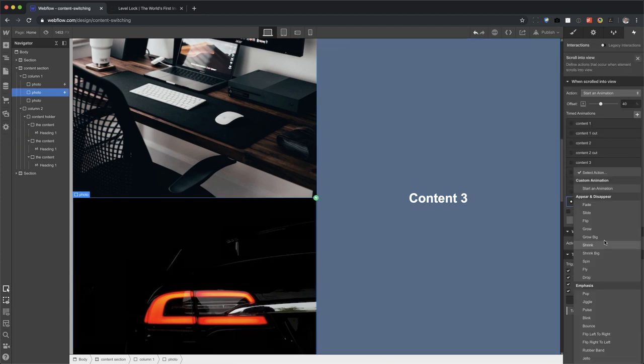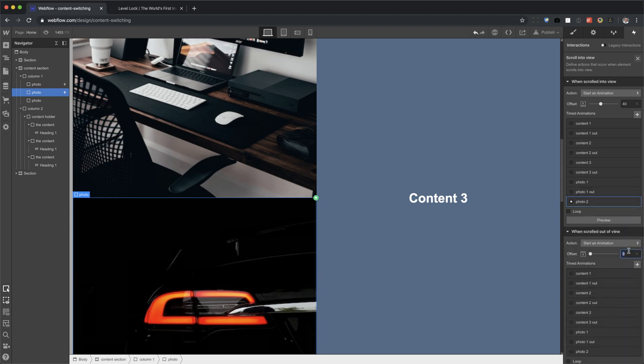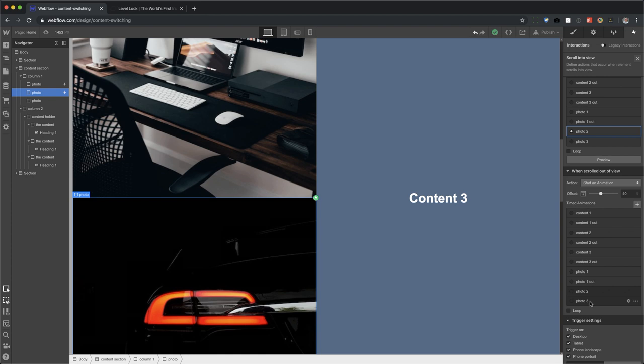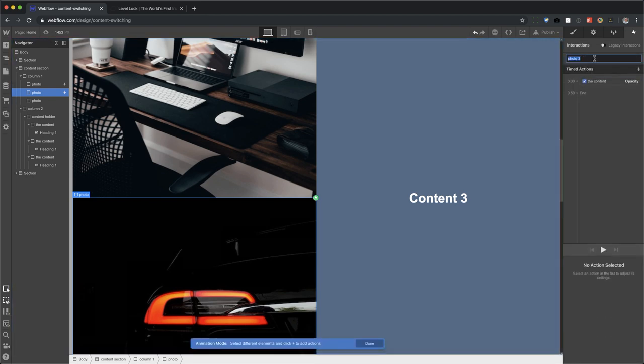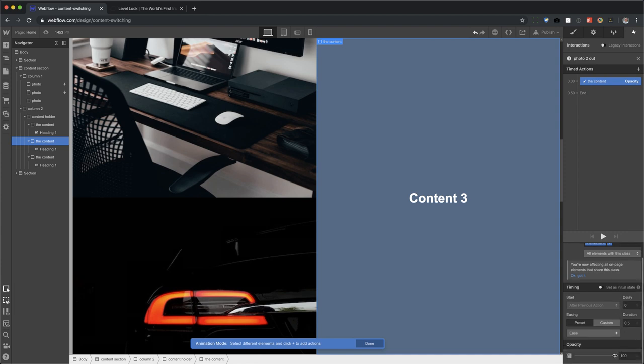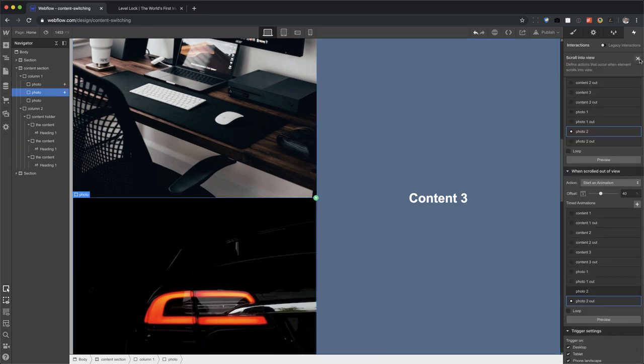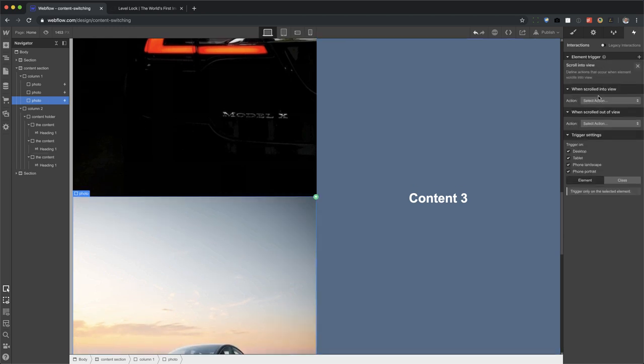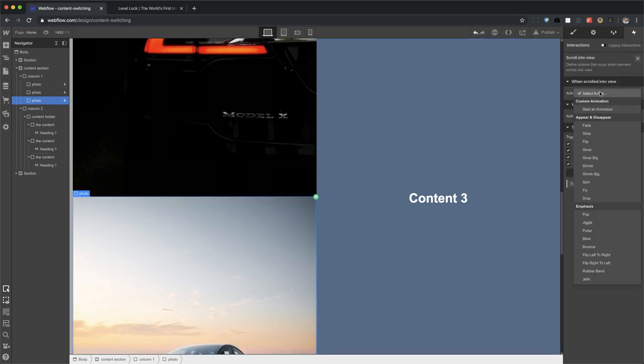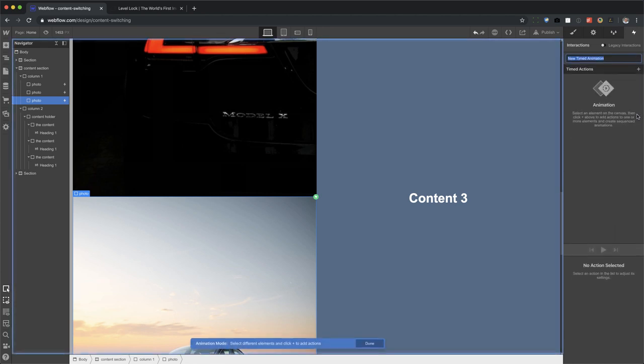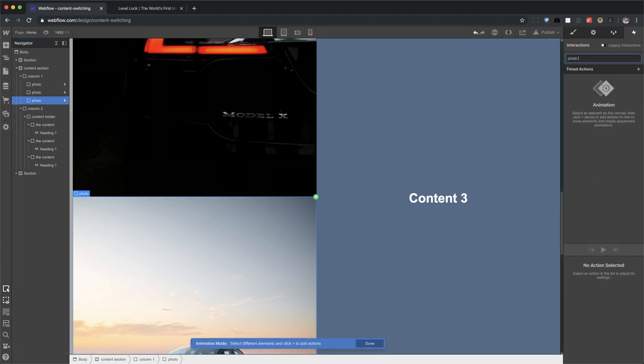All right. All right. Rinse and repeat. So now let's go to photo three. Element trigger. Scroll into view. Scroll into view. Set to 40. Create a new animation. Create a new animation. Call it photo three. We're going to target the third content. Set the opacity. Ease. Keep it at 100.